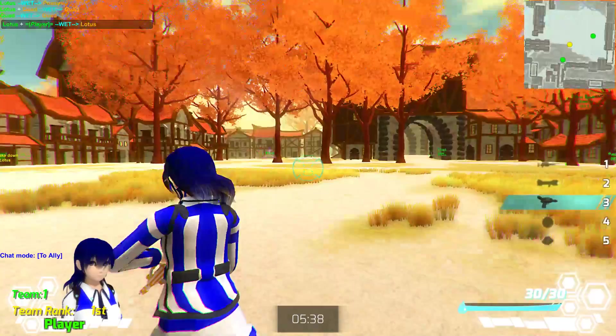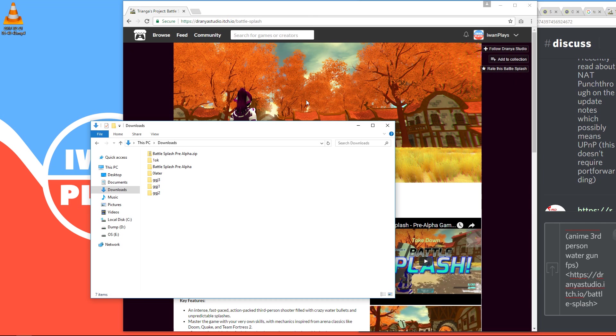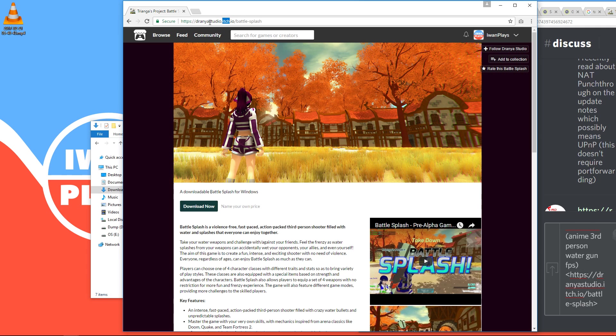First up you have to go to the official download page which is draniastudio.itch.io/battle-splash. You can find the link in the description of this video. And then you just press download now.